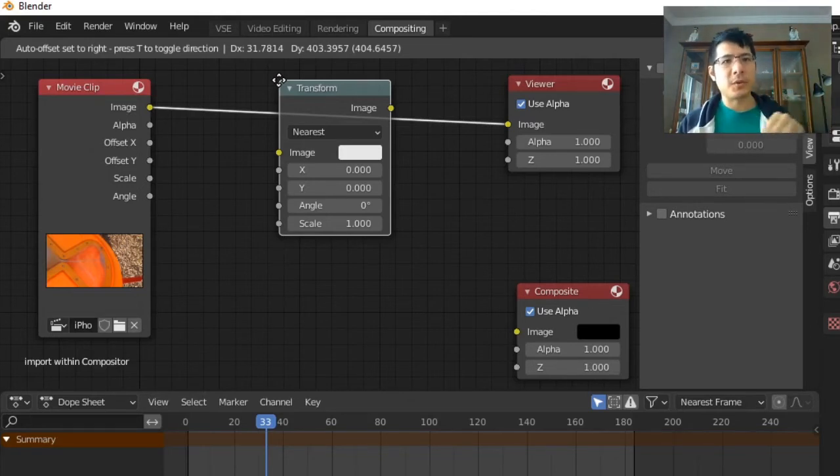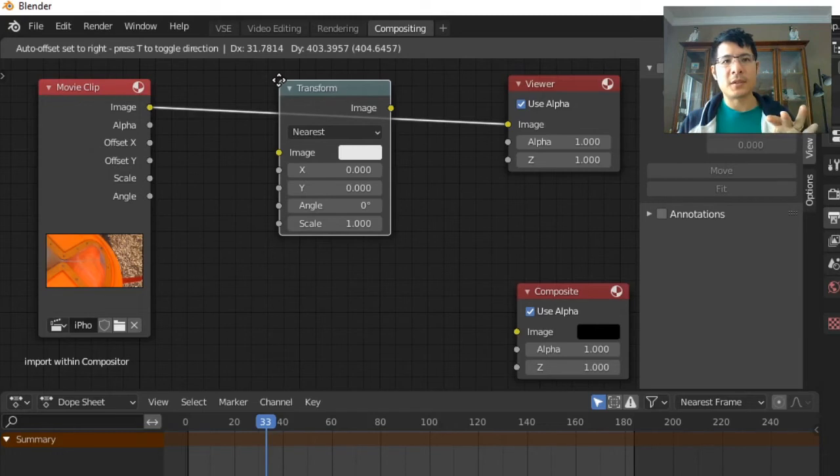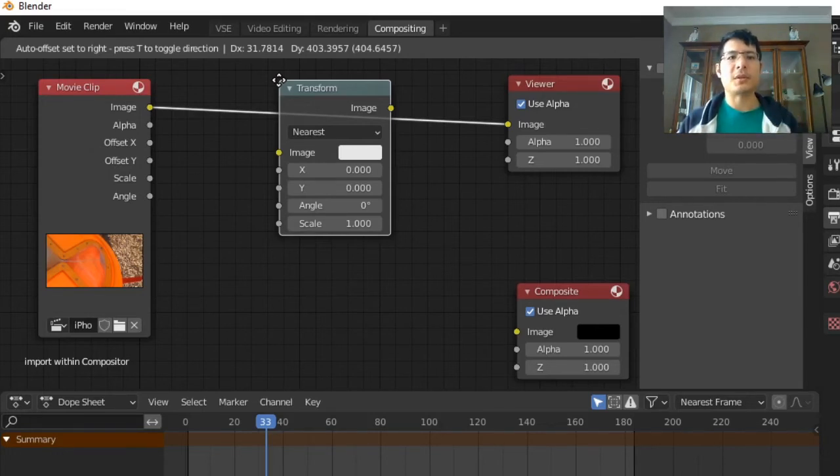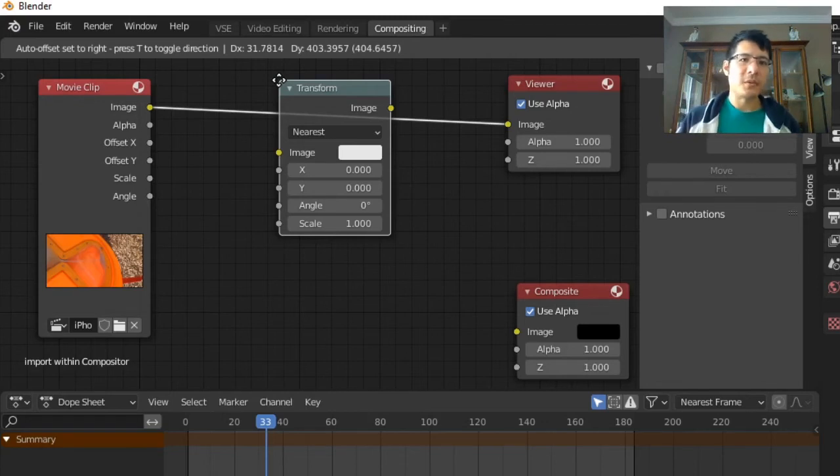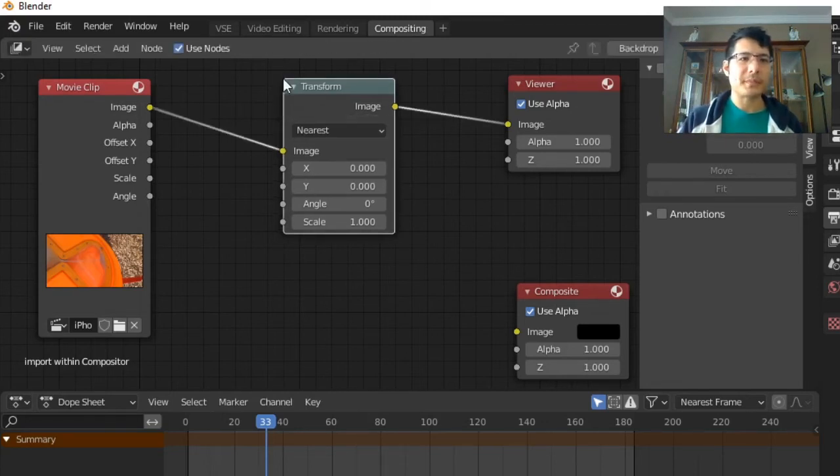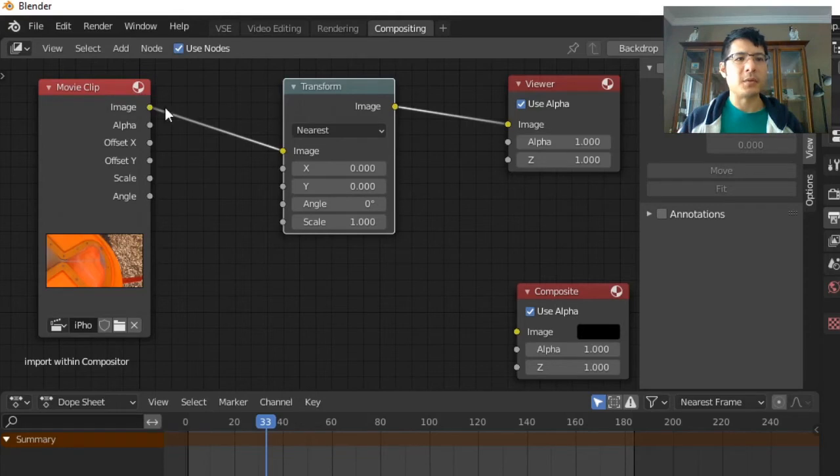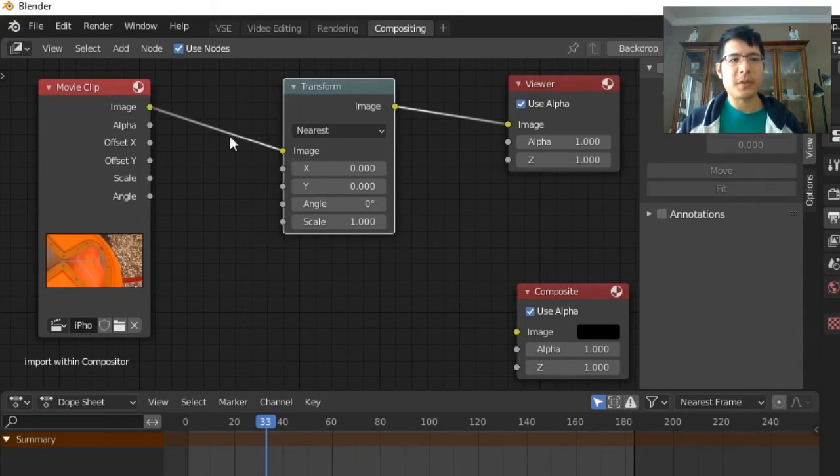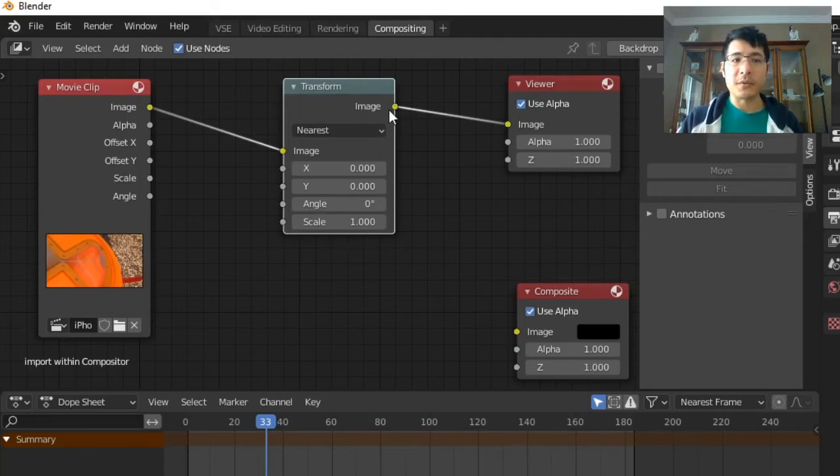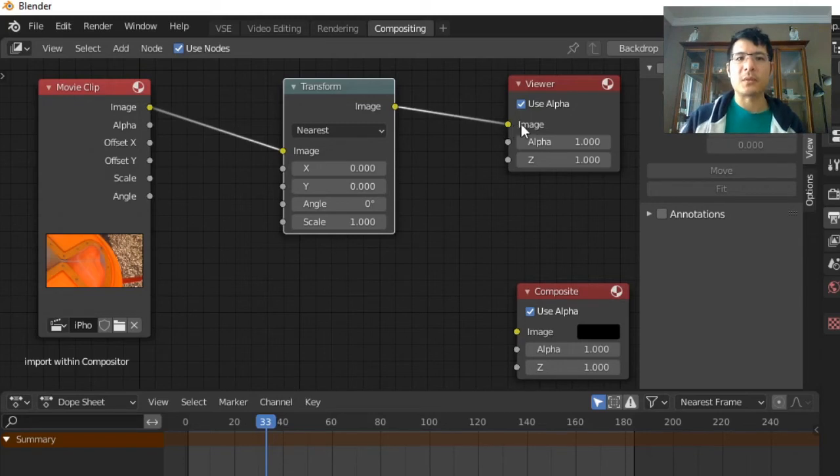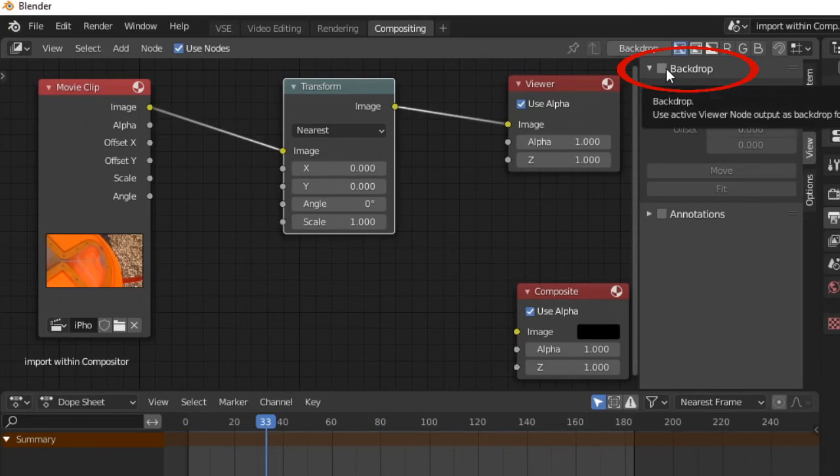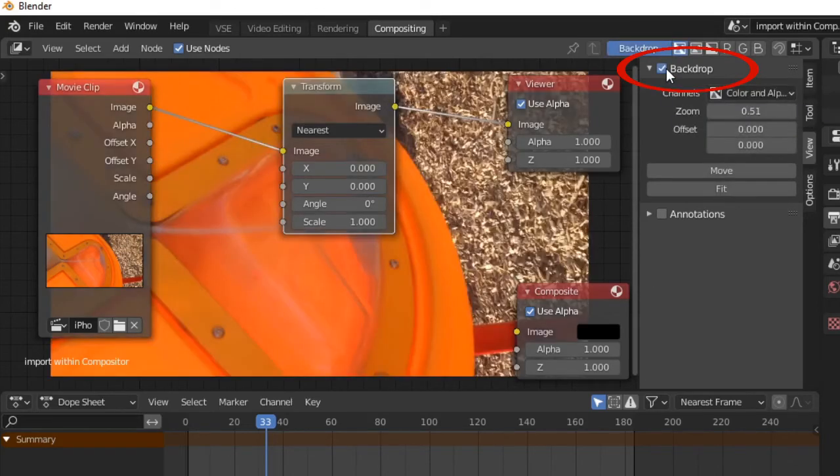The transform node will apply its processing there, and then the output of that transformation becomes the input to the viewer node. So I'm going to left click now, and there we go. We can see now it is drawing these new lines. Image output from movie clip to the image from transform, and then image from the output of transform becomes image to the viewer. That's all I wanted to show you there, so let's put backdrop back on so we can see what we're doing again.